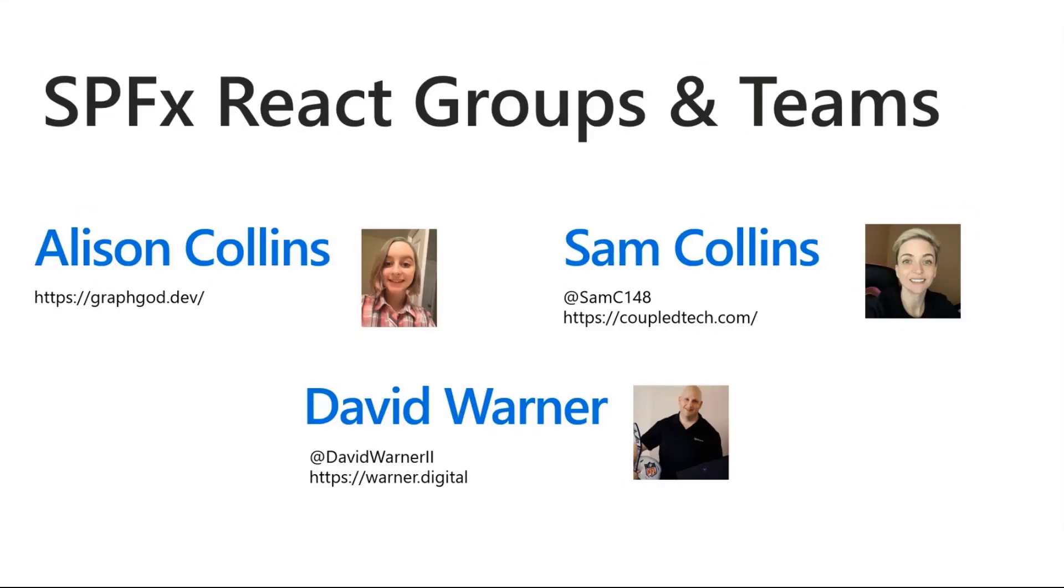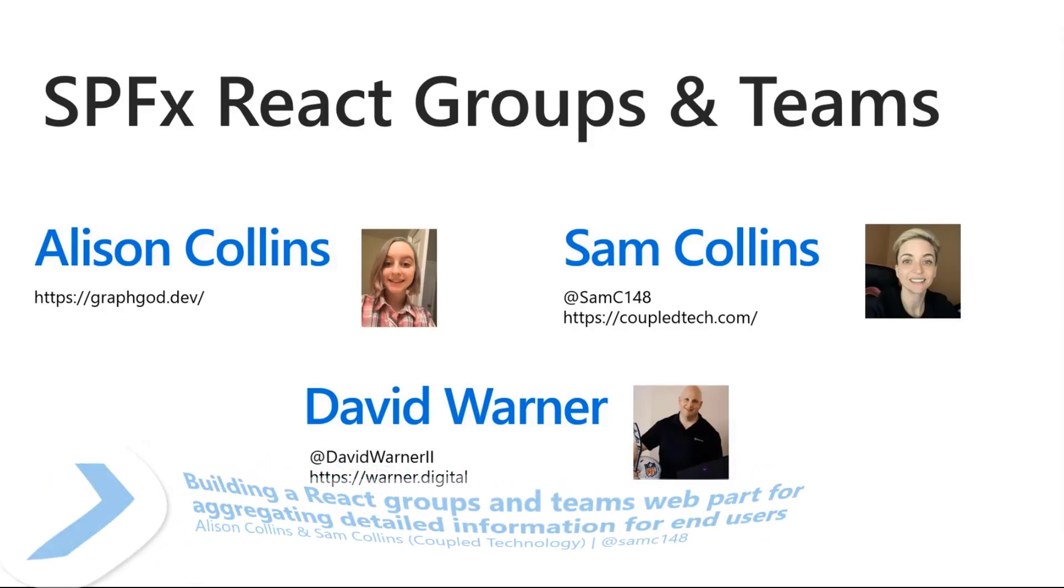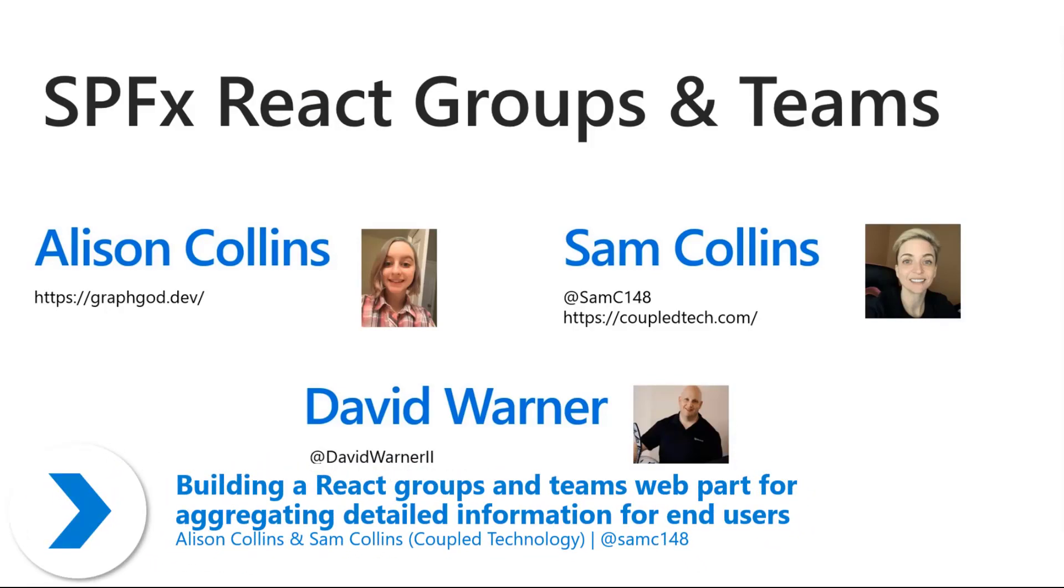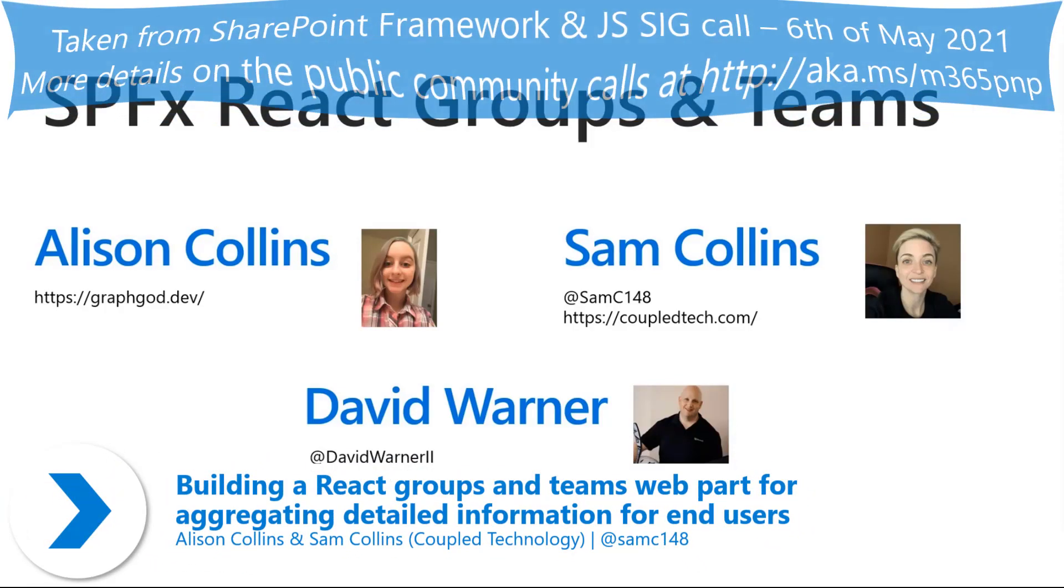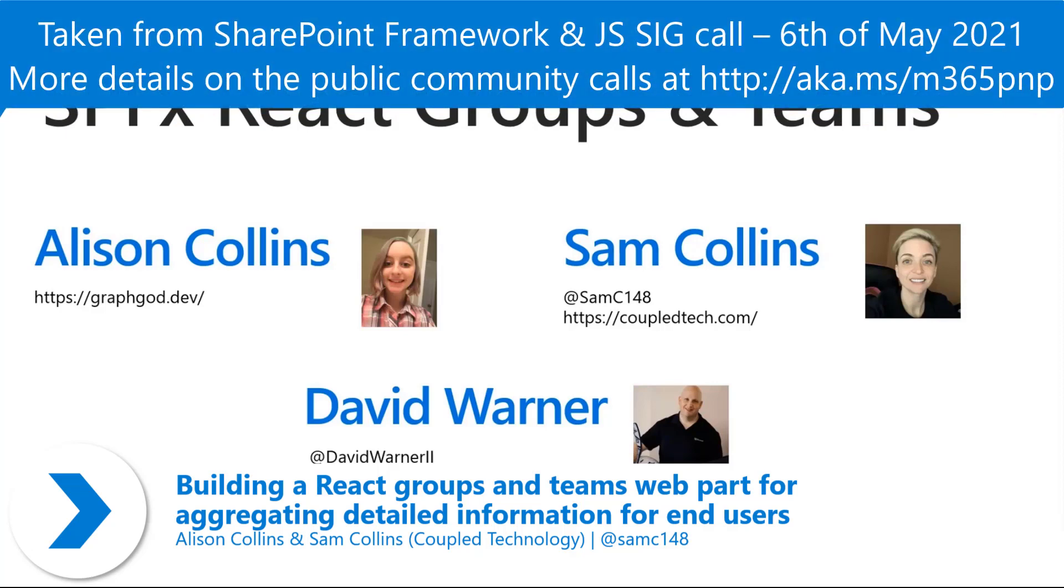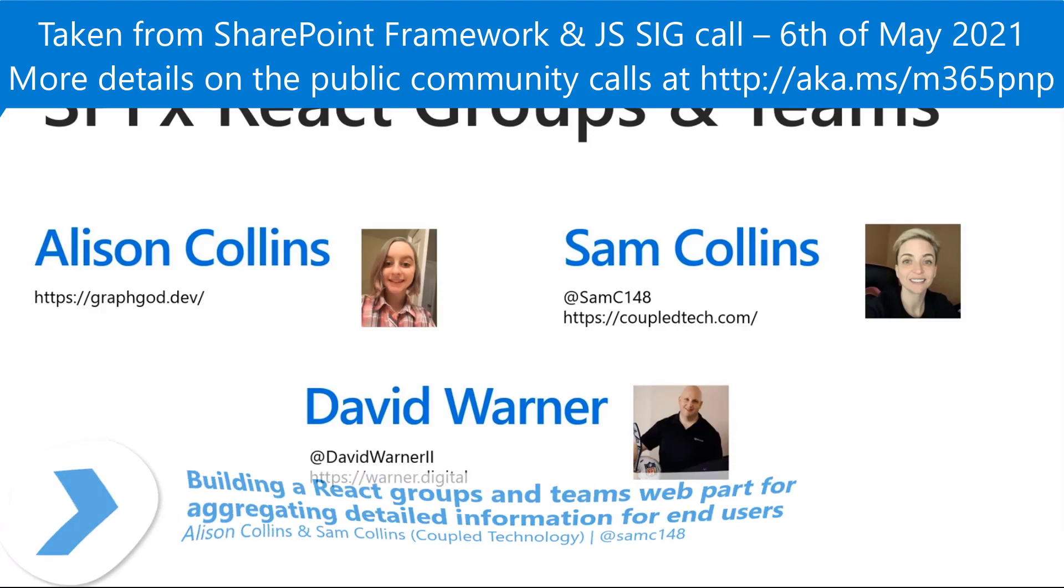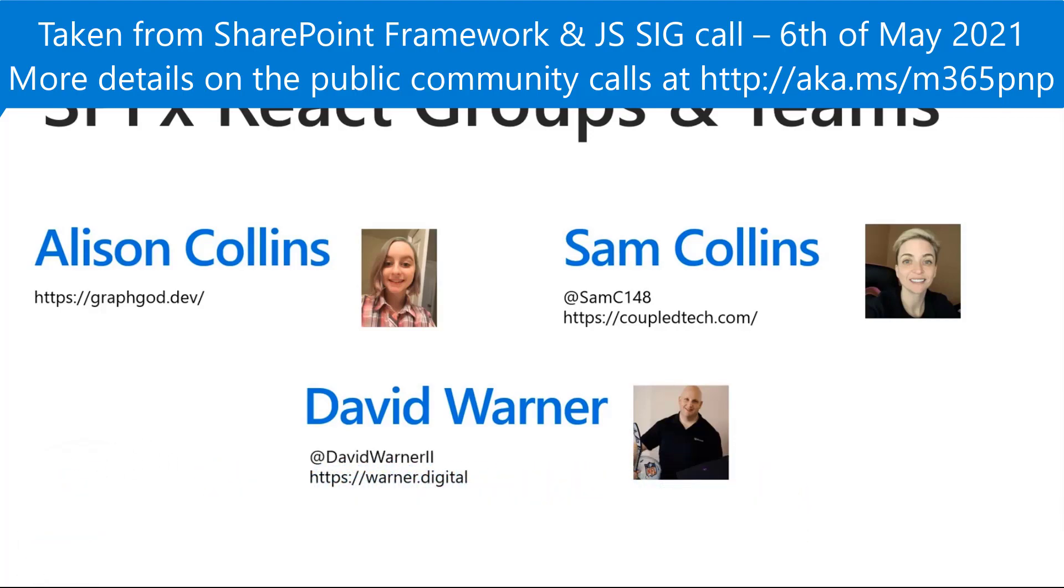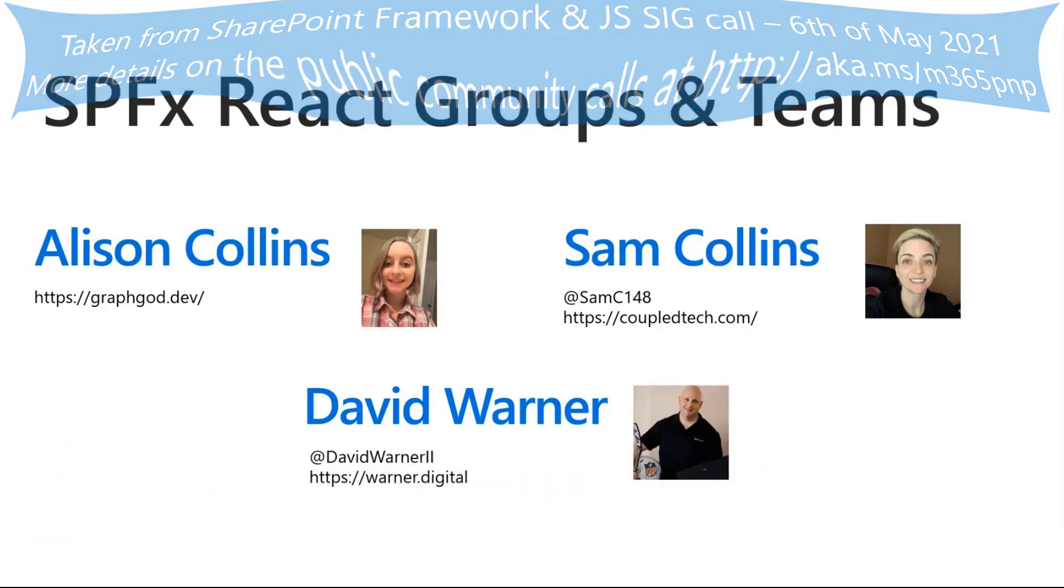This is David and with me today is Allison Collins and Sam Collins. Allison and Sam are the primary developers of this sample. Allison is 14, so she is setting a record as our youngest presenter in the history of PNP, so this is going to be awesome.